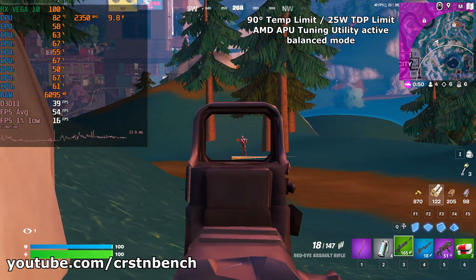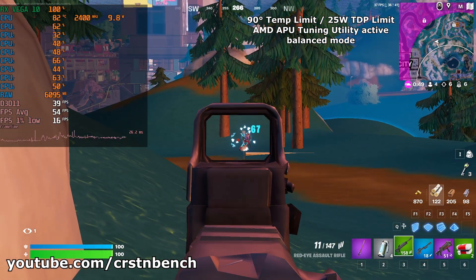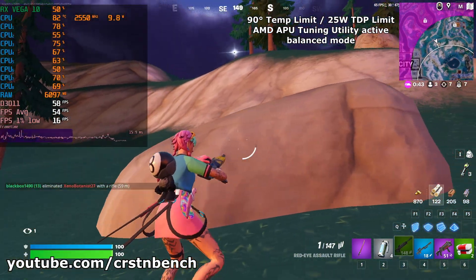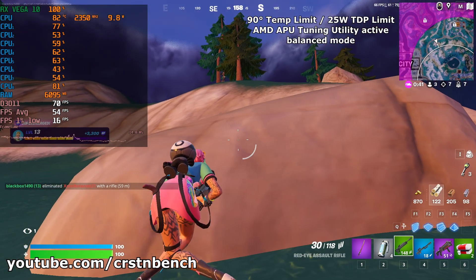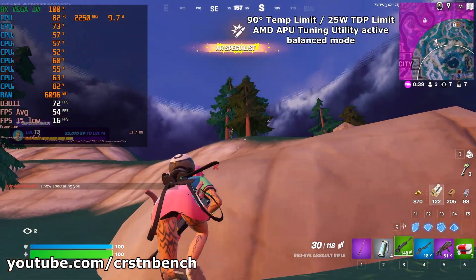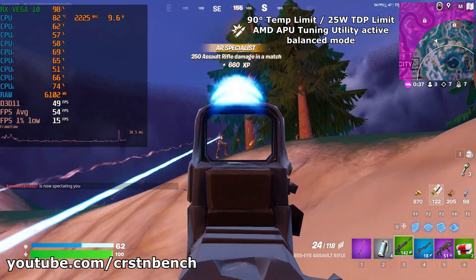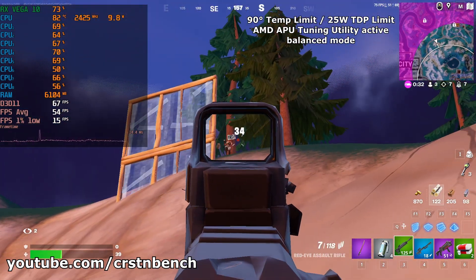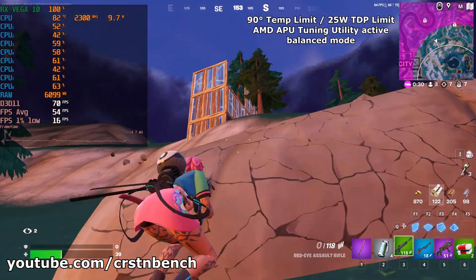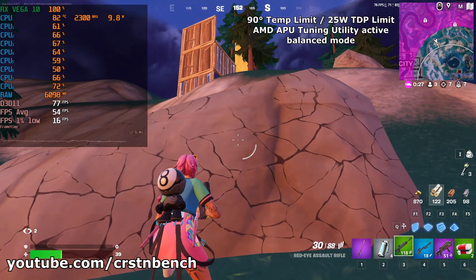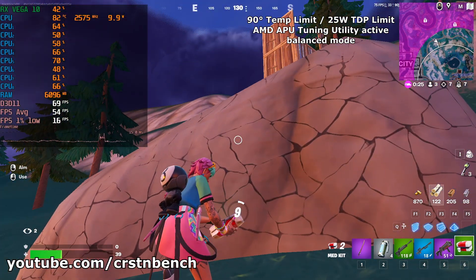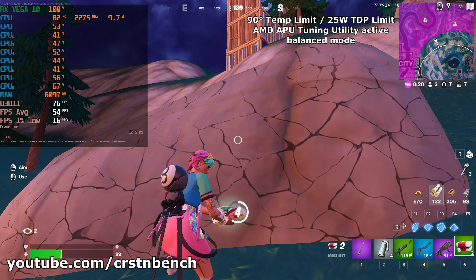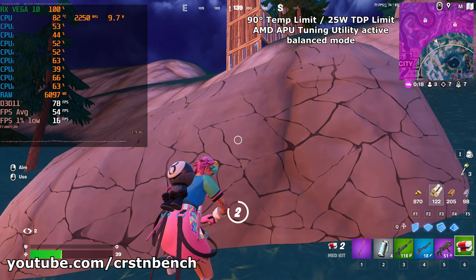Fortnite even ran well enough on this system that I was close to making the victory royale, but I failed in the end — you're going to see that in a couple of seconds. Anyway, that's the end of this video. I hope you liked it. If you did, feel free to leave a like and consider subscribing to this channel. I hopefully see you all in the next one. Stay safe and have a great day!